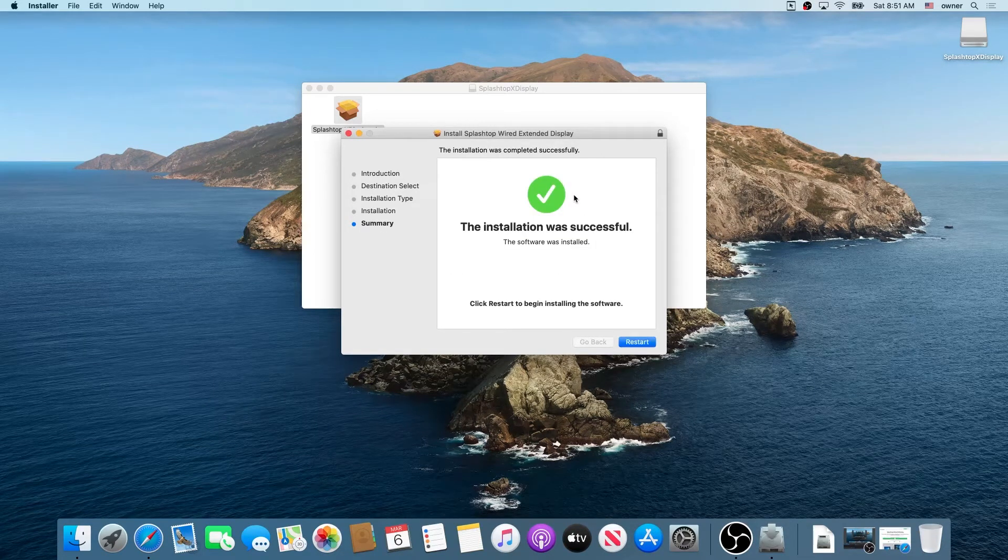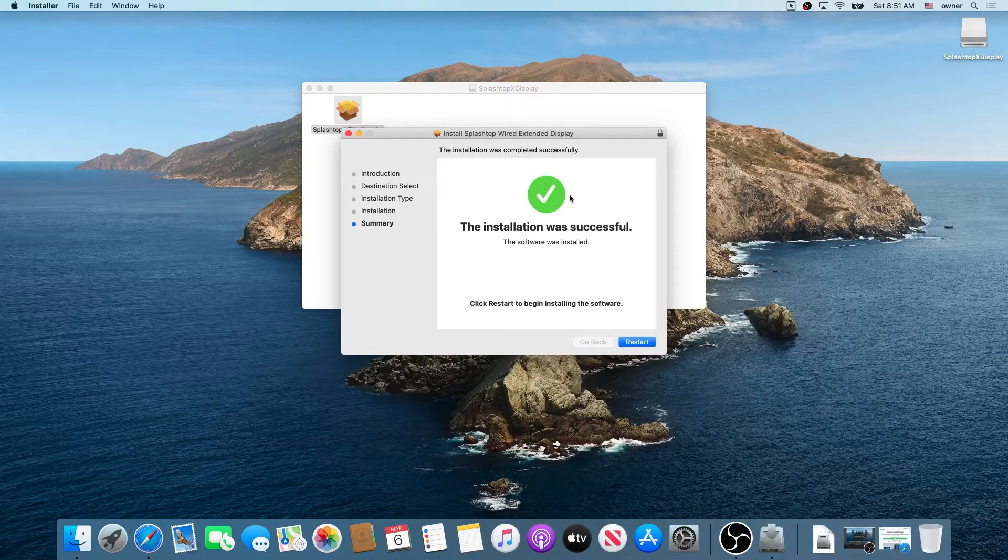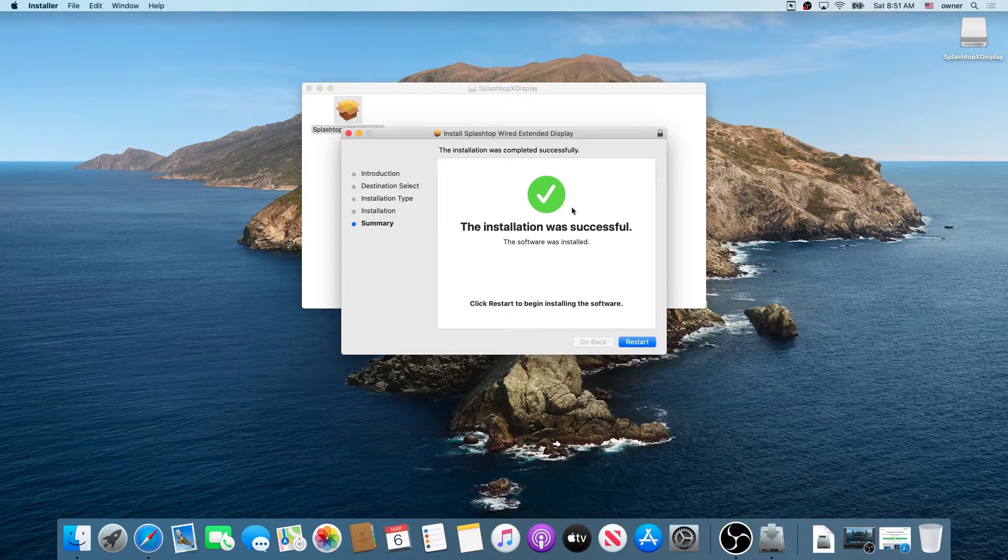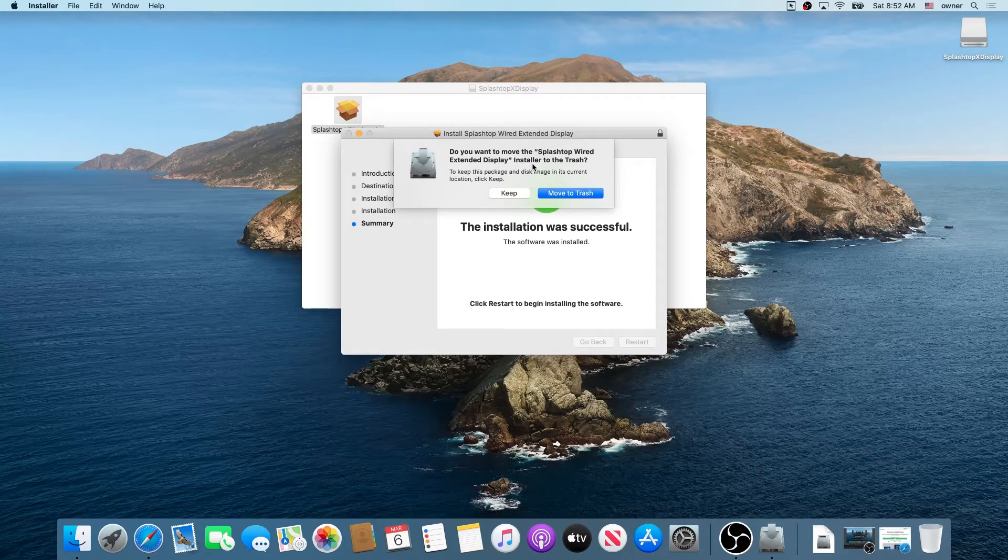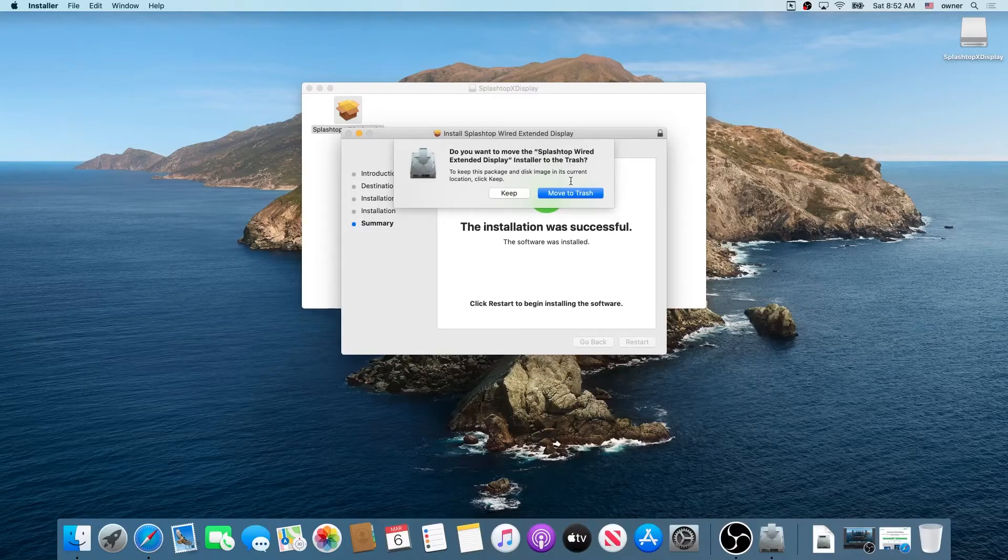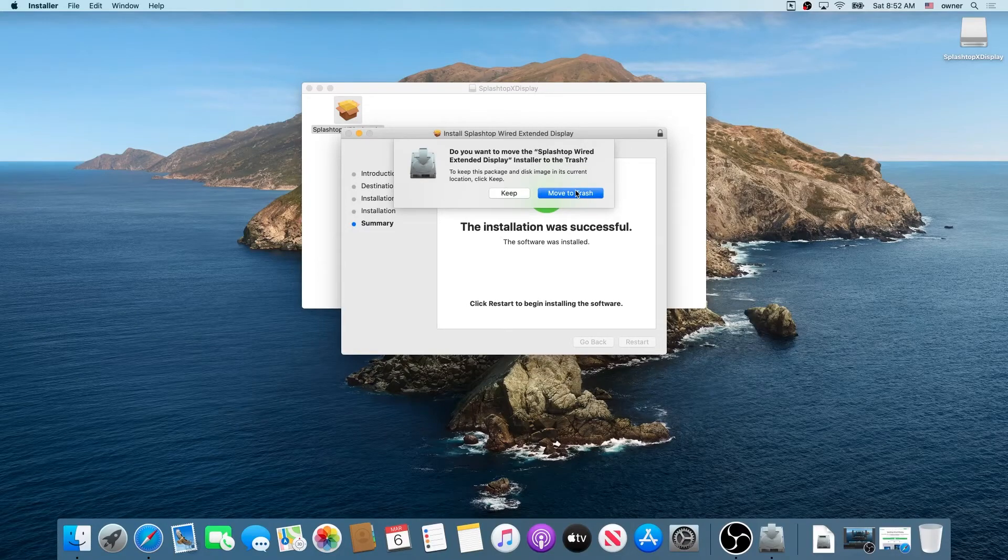Once the installation is complete we need to restart our system. In here you can either keep the installation file or you can move it to trash. I'm just going to move it to trash.